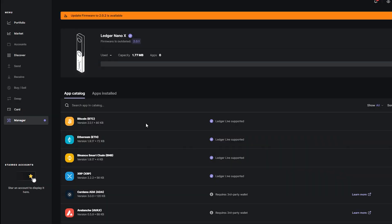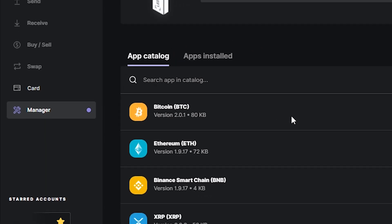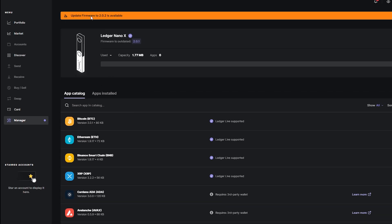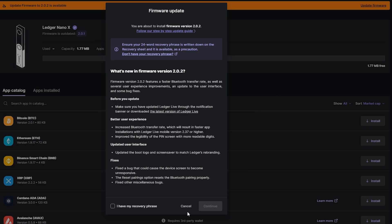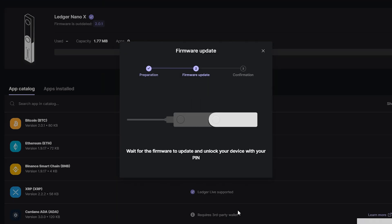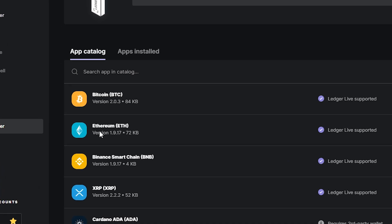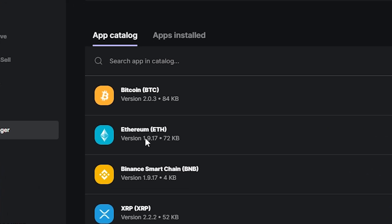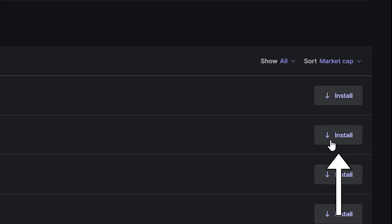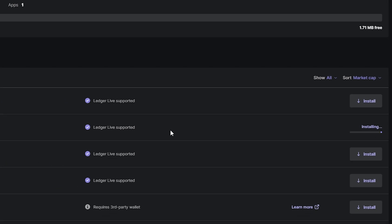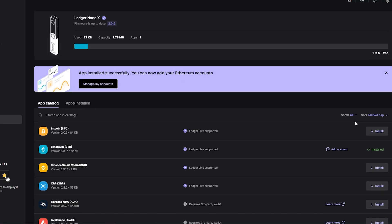And then on Ledger Live click on manager. And then first update your firmware using the button up here. You'll need to confirm here as well on your Ledger by using your PIN code. And now that you have updated you need to install the Ethereum app here in Ledger Live. So click install here. And when it is installed check that the Ethereum app is updated as well. If there isn't any button saying update it is the latest version.